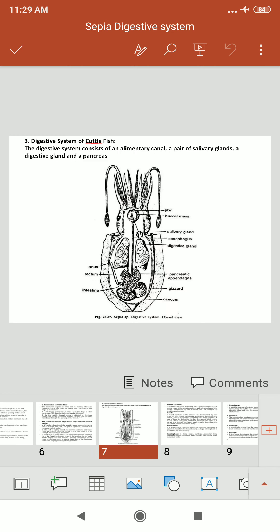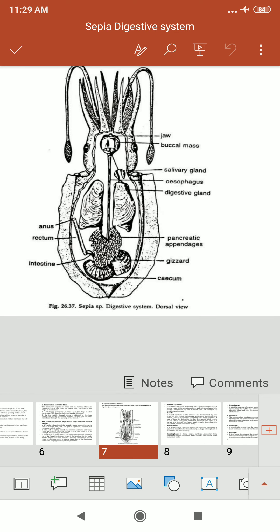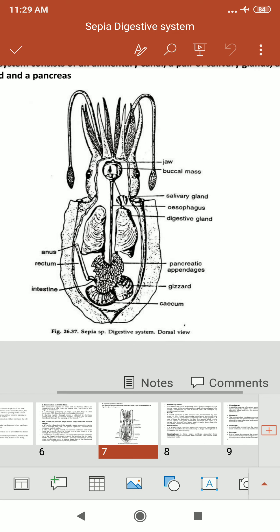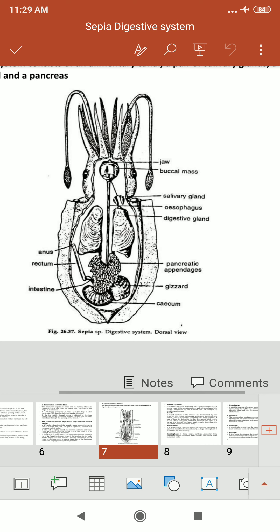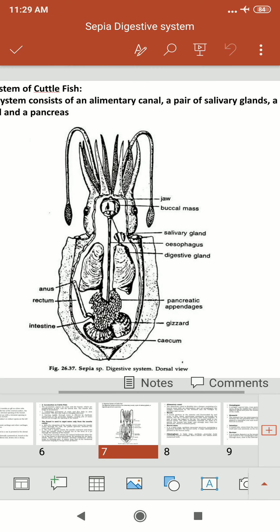The digestive system of Sepia consists of the following parts: jaws, buccal mass, salivary gland, esophagus, digestive gland, pancreatic appendages, gizzard, cecum, intestine, rectum, and anus.